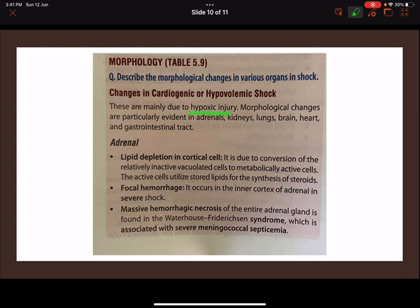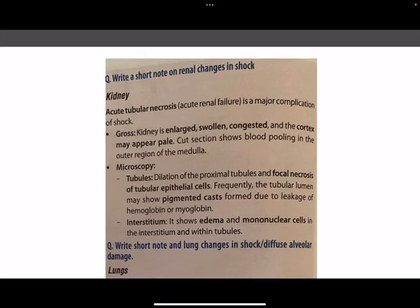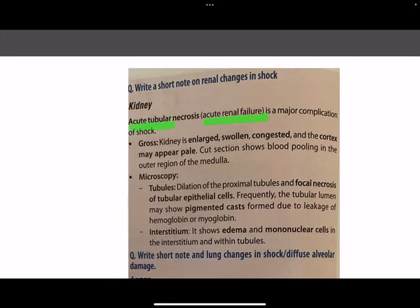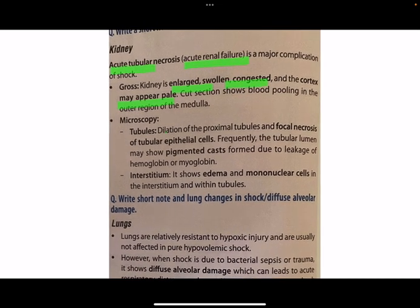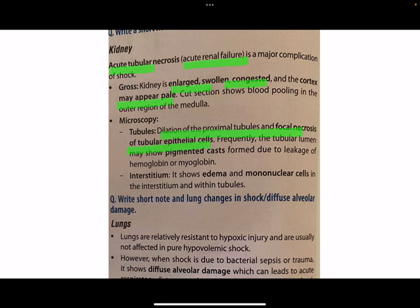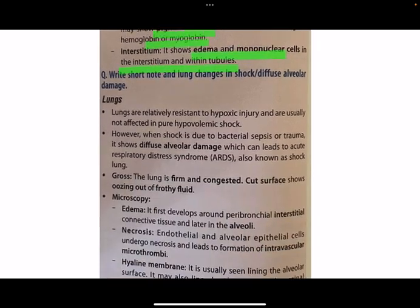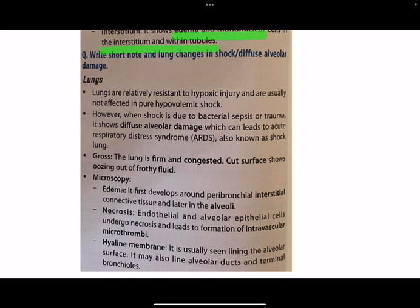In more detail: in the adrenal gland, there is lipid depletion in the cortical cells, focal hemorrhage, and in severe meningococcal septicemia, massive hemorrhagic necrosis of the entire adrenal gland associated with DIC — Waterhouse-Friderichsen syndrome. In the kidney, grossly it is enlarged, swollen, and congested with a pale cortex. Microscopically, there is dilation of the proximal tubule, tubular epithelial cell necrosis, pigmented casts from hemoglobin and myoglobin leakage, and interstitial edema with mononuclear cell infiltrate.